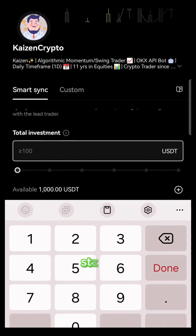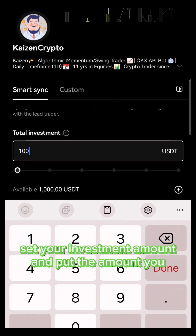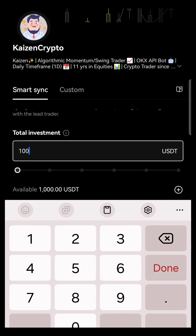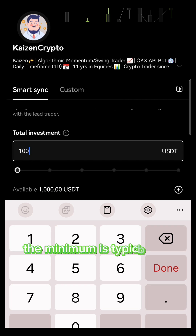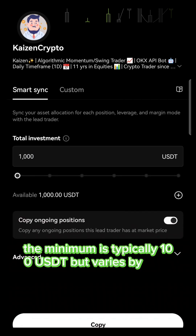Step 7: Set your investment amount. Input the amount you wish to invest. The minimum is typically 100 USDT, but varies by lead trader.